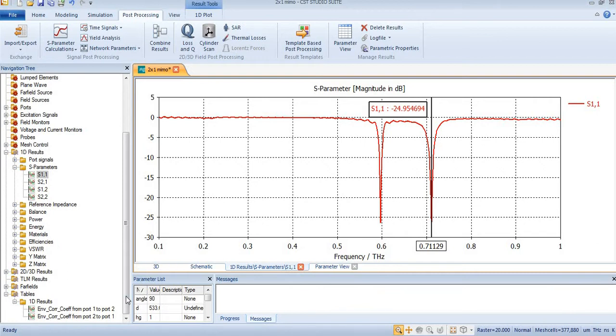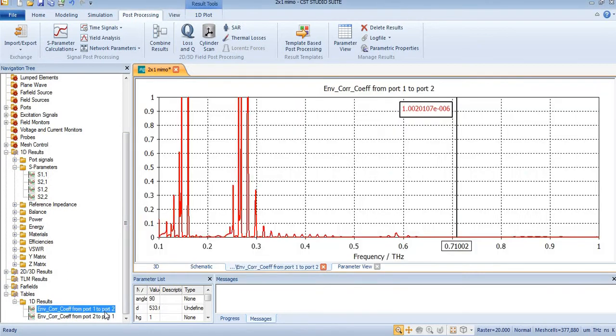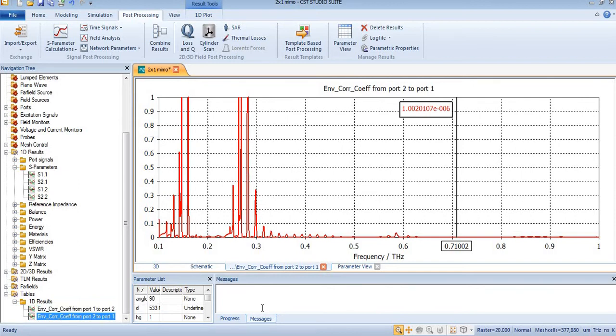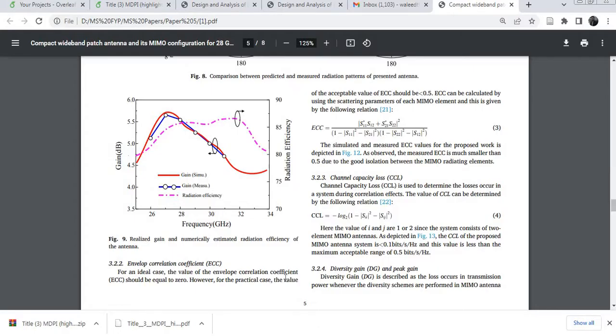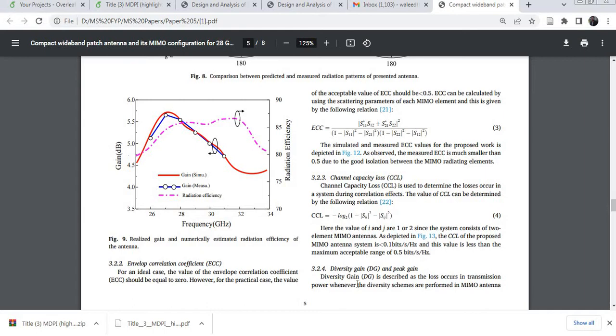In the previous video we discussed the invalid correlation coefficient and its formula. Now in this tutorial we will discuss diversity gain of 2x1 MIMO antenna.